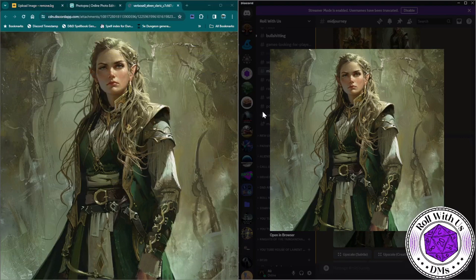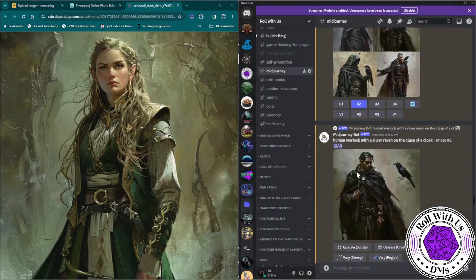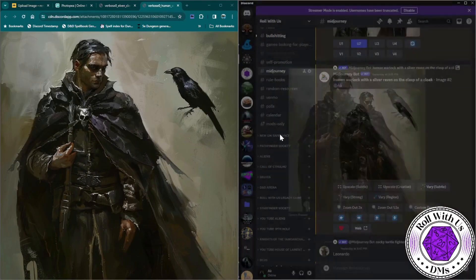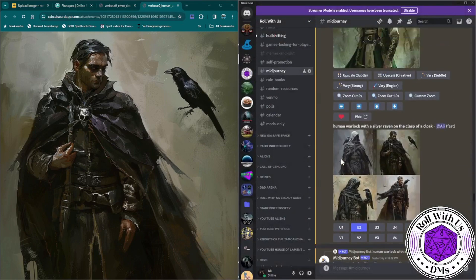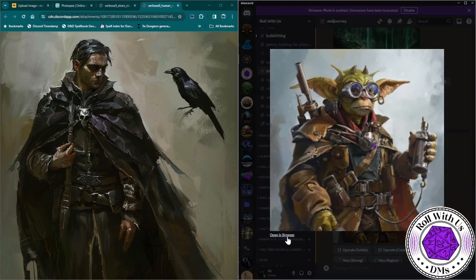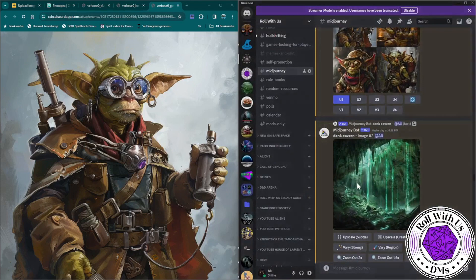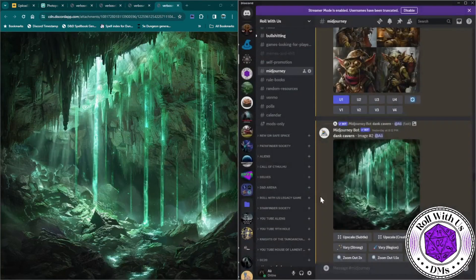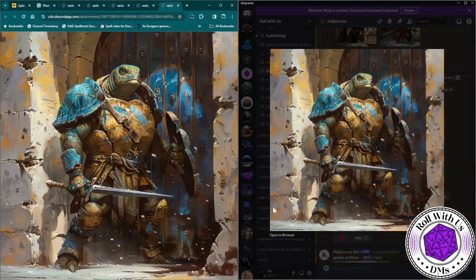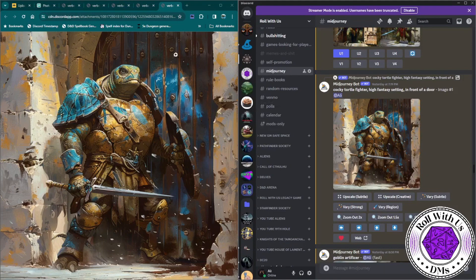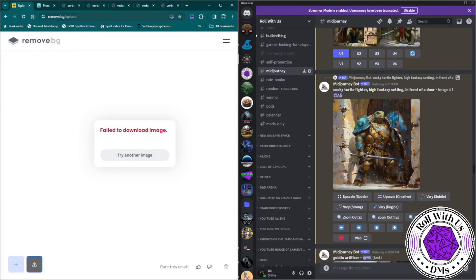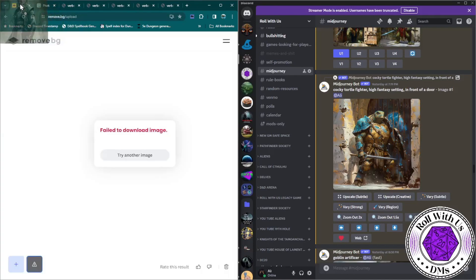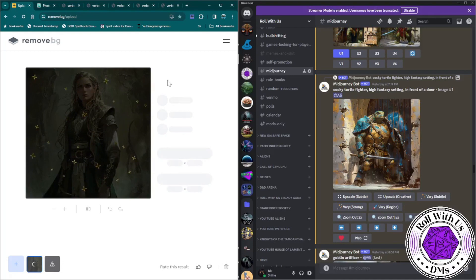So to get started, I will grab my images off of Midjourney or I'll have the players send me their character art, and I'm going to upload them to Remove.BG. So while I'm doing this in Midjourney, I open each of the pictures that I want as a separate tab. I use Google Chrome. I'm sure you can do it with whichever browser you decide to use.